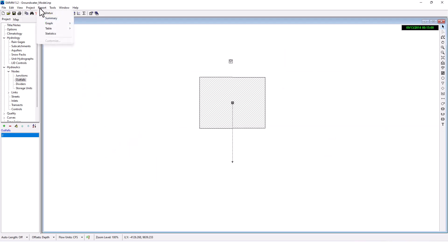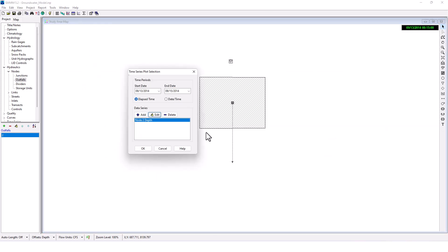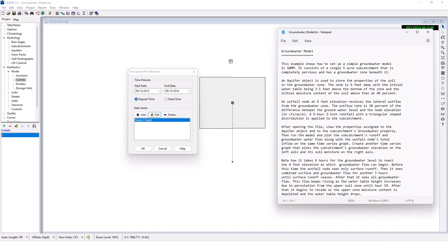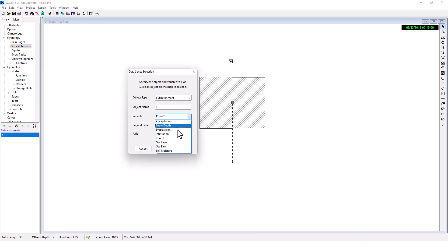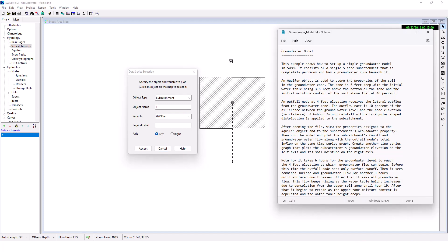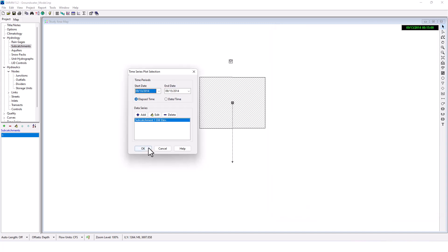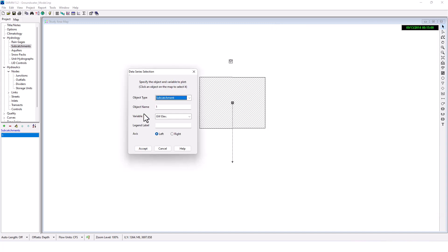So you can see the graph there. This one seems a little more complicated. Time series. We want to plot the subcatchment's groundwater level. I assume groundwater elevation on the left axis and soil moisture on the right axis.